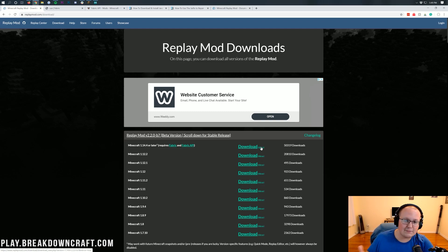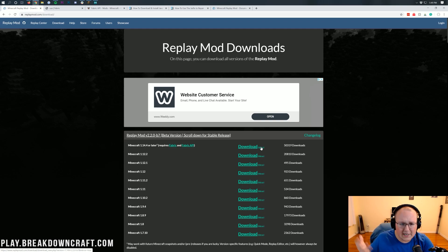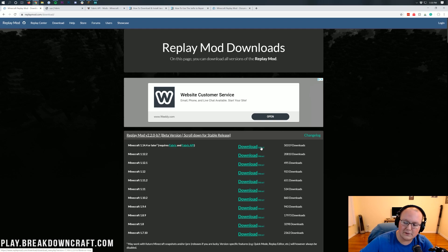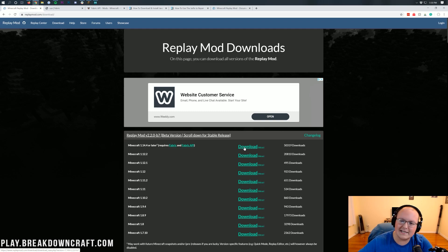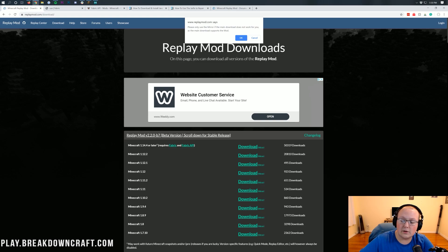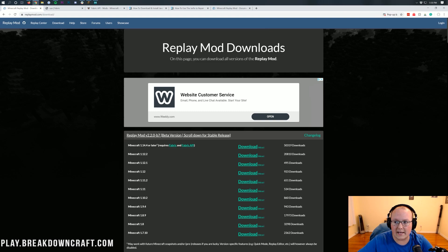Scroll over and click the mirror button to the right of the download link. You might be asking why we're clicking mirror rather than the normal download link. I love supporting mod creators, but I'm not able to get the download to work through AdFly. If you click the main download link, it takes you to AdFly and it simply will not work. If you click mirror, a pop-up will say 'please only use the mirror if the main download link does not work for you.' We can't download it through the main link, so we're going to do it this way. Click OK and the download will begin.